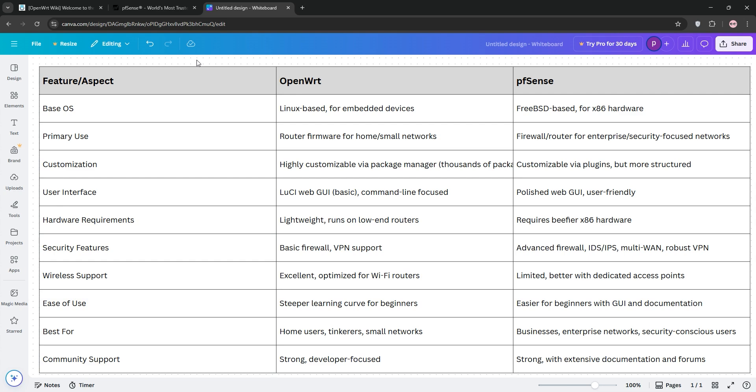Bottom line, pick OpenWrt for lightweight, customizable home routing, or PFSense for robust, secure enterprise solutions. Check out our comparison chart below and let us know your choice in the comments. Subscribe for more tech tips.